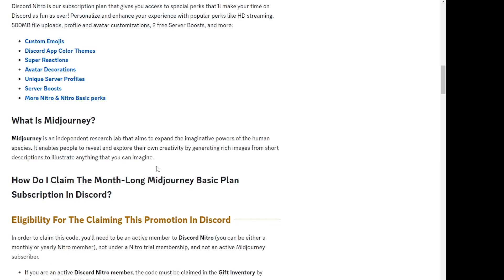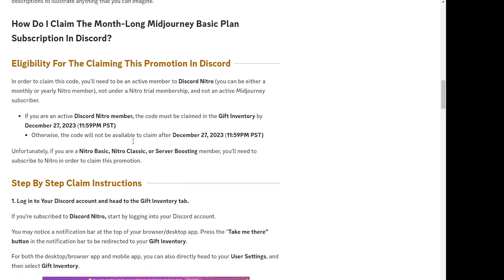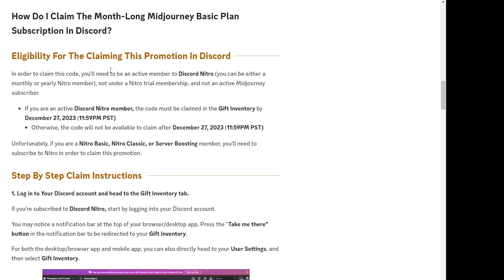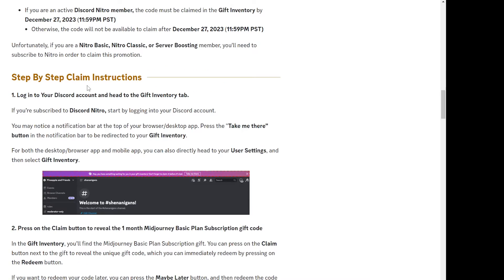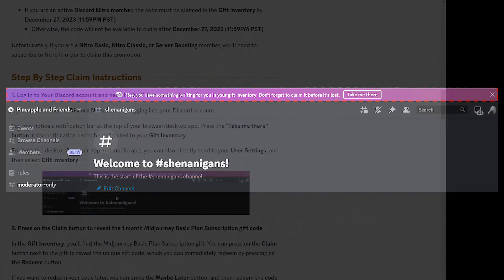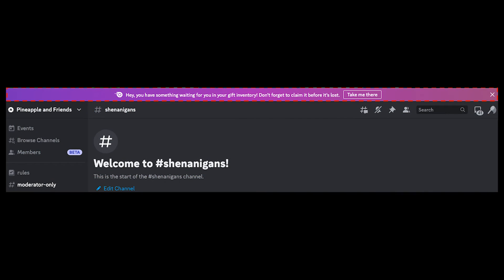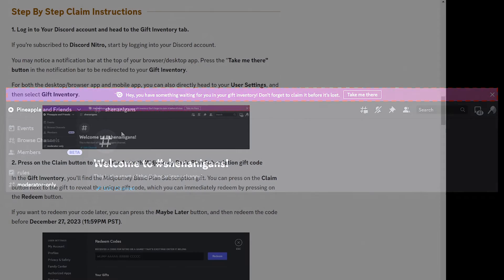Now let's go through how you can actually claim this in Discord. If you open up your Discord app or in the browser, you might see a pop-up come up today. If you click on 'take me there' it will take you to the Discord gift inventory, but otherwise you can just go to the user settings and then select the gift inventory.